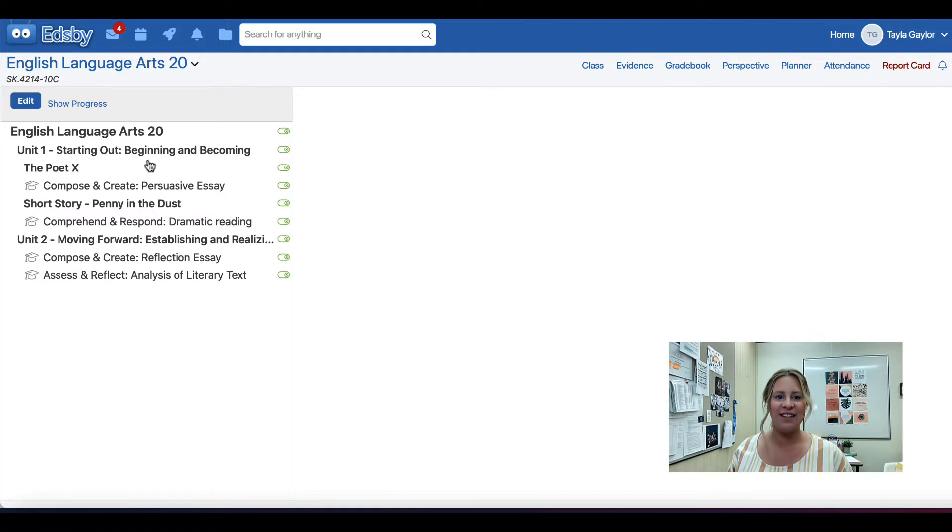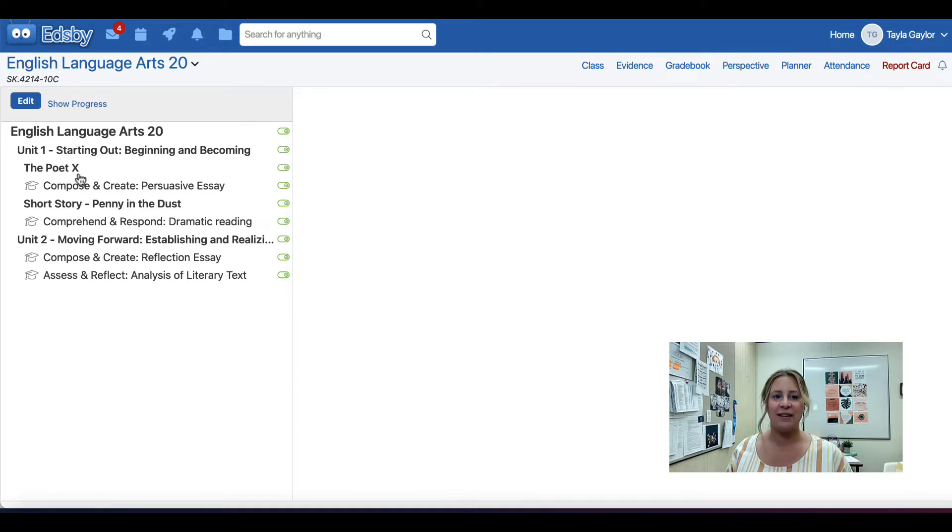Unit 1, Starting Out, Beginning and Becoming, and Unit 2, Moving Forward, Establishing and Realizing. Different sections are created below the unit title and then assessments are placed below those sections.